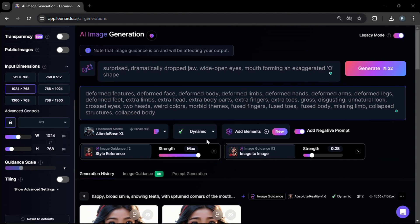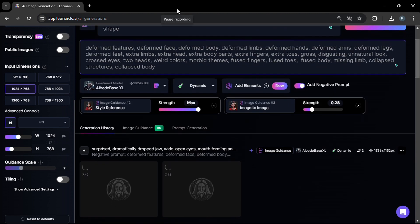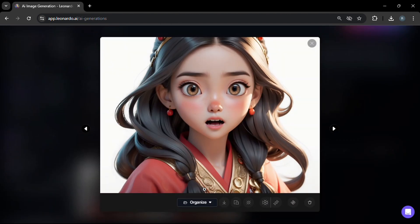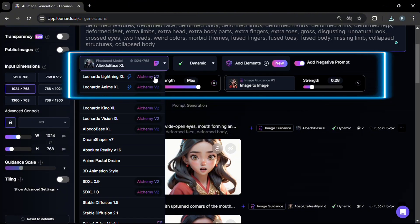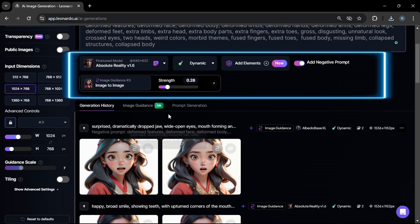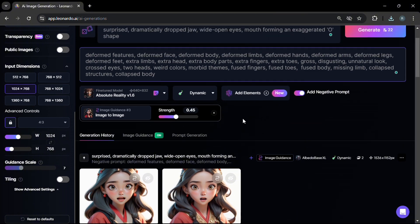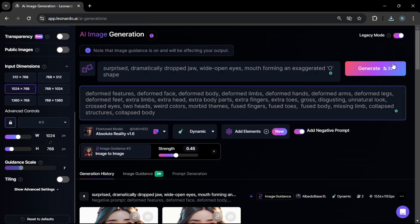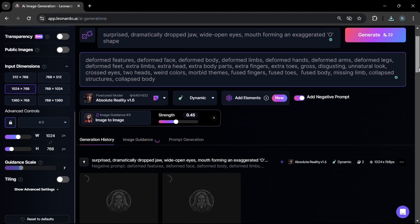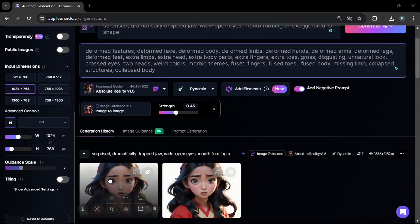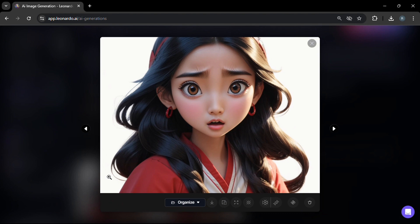Let's try another example for a surprised facial expression. Take note of the changes in the prompt and the settings, especially the image-to-image strength which is 0.28. In this output it's more of a minor startle rather than an extreme surprise. Let's change the model to Absolute Reality and change the image-to-image strength from 0.28 to 0.45, then click generate. In this case we get a more worried, surprised look in the output image.